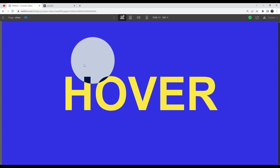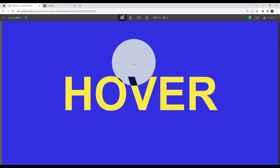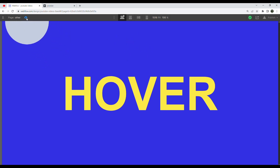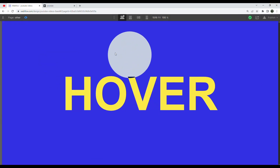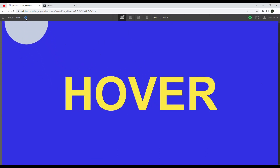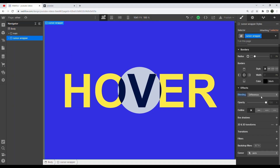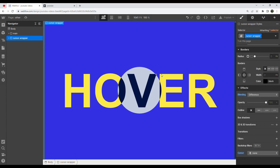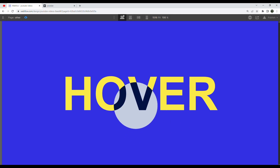One thing we need to do is get rid of the actual default mouse cursor, so that people believe the giant dot is the cursor and not the mouse pointer. To do that, grab our cursor wrapper and in the cursor settings hit 'None'. Now if we preview, we just have the dot and no more default cursor.